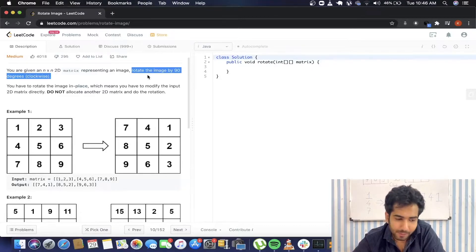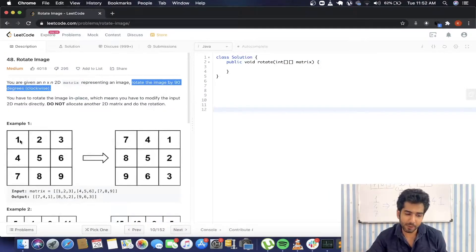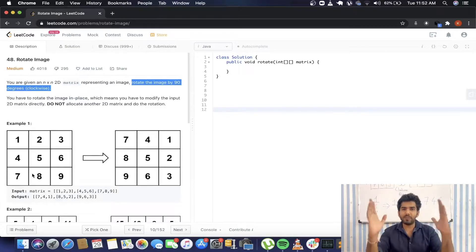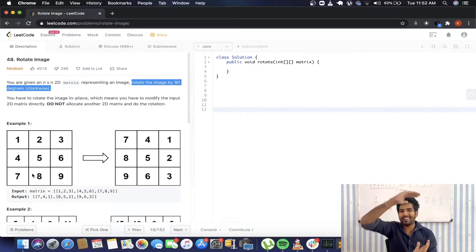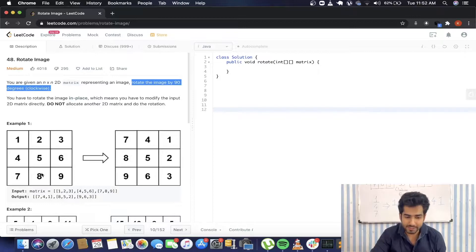What does that mean? If we have this matrix 1, 2, 3, 4, 5, 6, 7, 8, 9, if we pick up that matrix and rotate it by 90 degrees clockwise, here is how the resulting matrix is going to look like: 7, 4, 1, 8, 5, 2, 9, 6, 3.